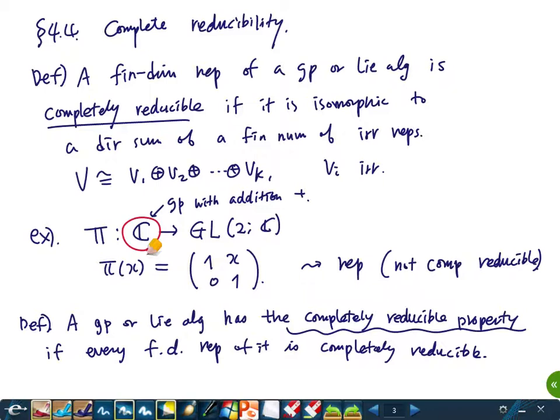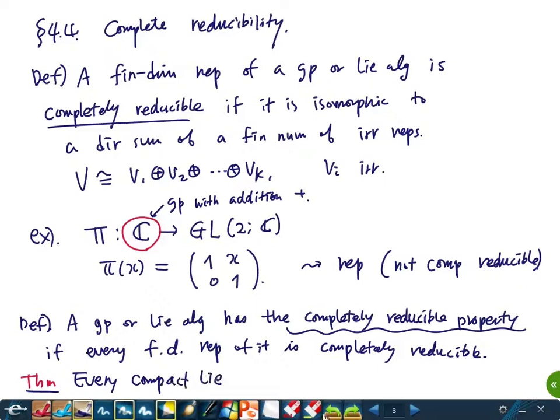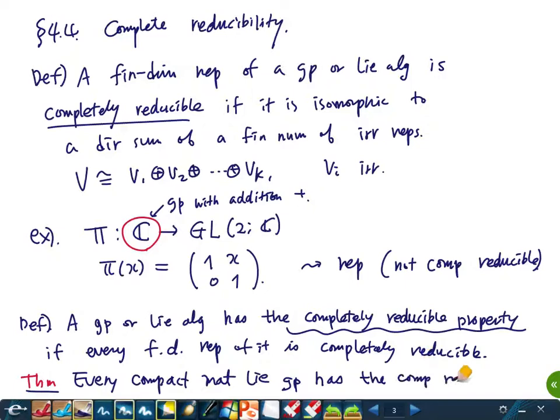Theorem (which I am not going to prove): every compact matrix Lie group has the completely reducible property. So in most cases, when you have a representation, we will be able to decompose it into irreducibles.